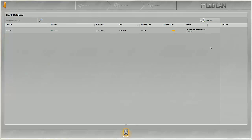These pieces of work can be either designed in the InLab software 15 and imported directly into the InLab CAM software or transferred as STL data from third-party software.